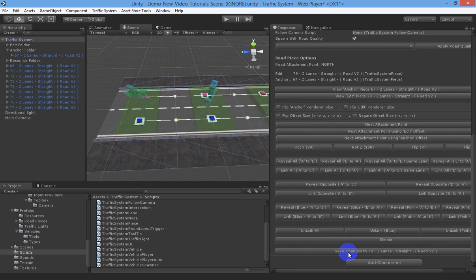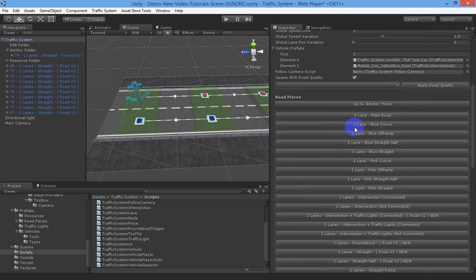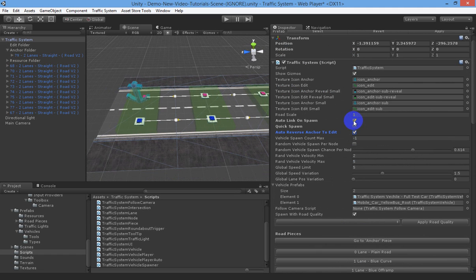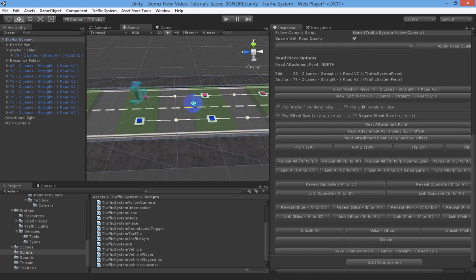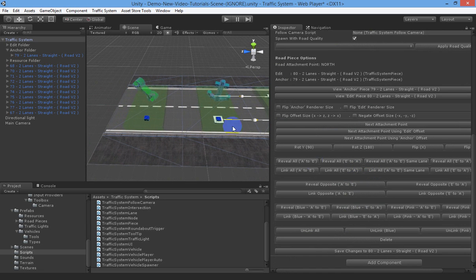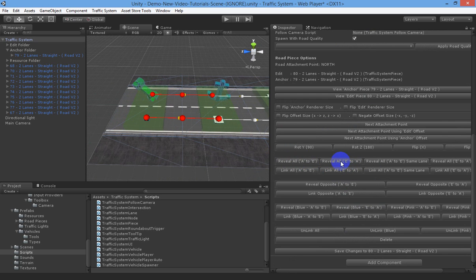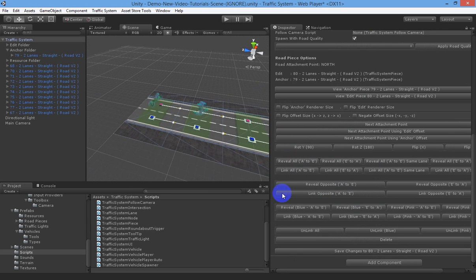We spawn our straight piece and you can see it's now flipped the direction. We save that out. We can also do this manually: if we turn those options off, spawn a straight piece, go reveal all - anchor to edit is not the right way - then go edit to anchor, which flips it for us. That's what we want, so we lock that in and save.